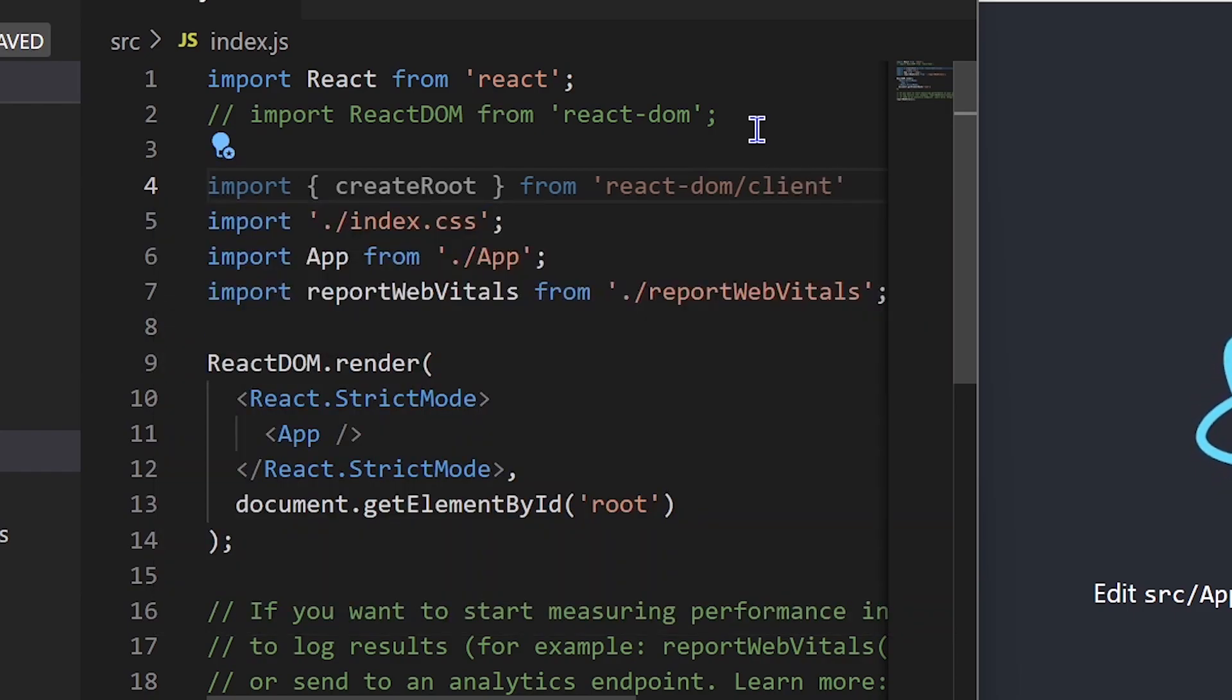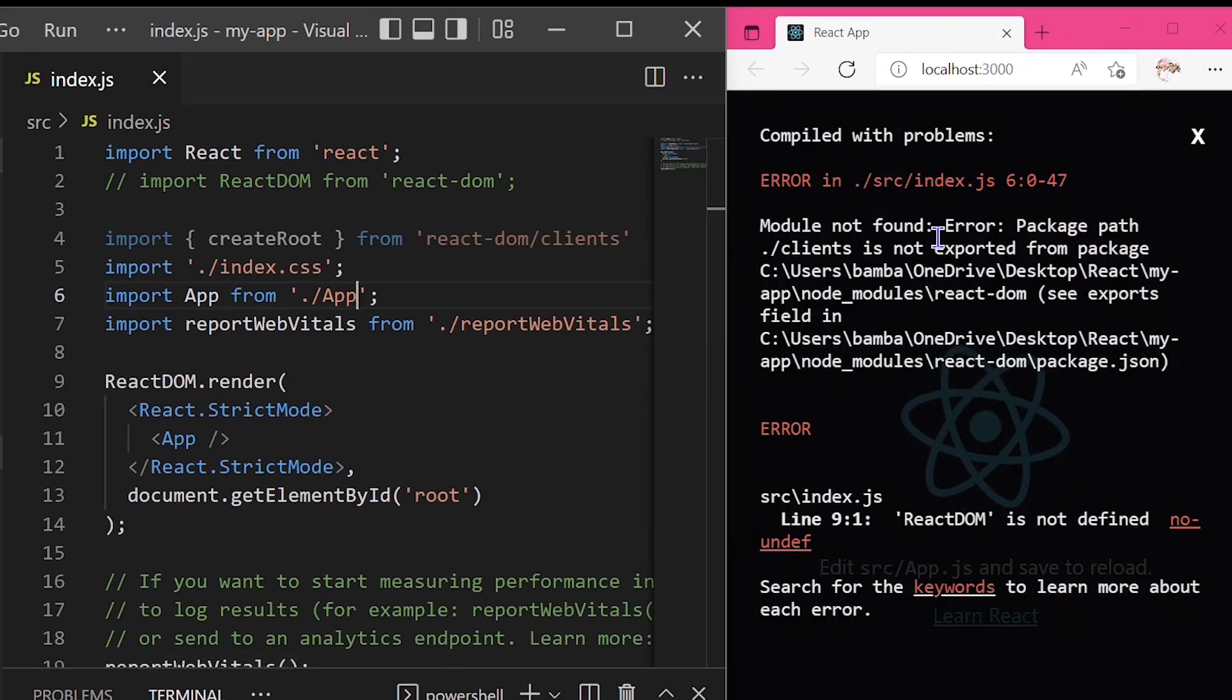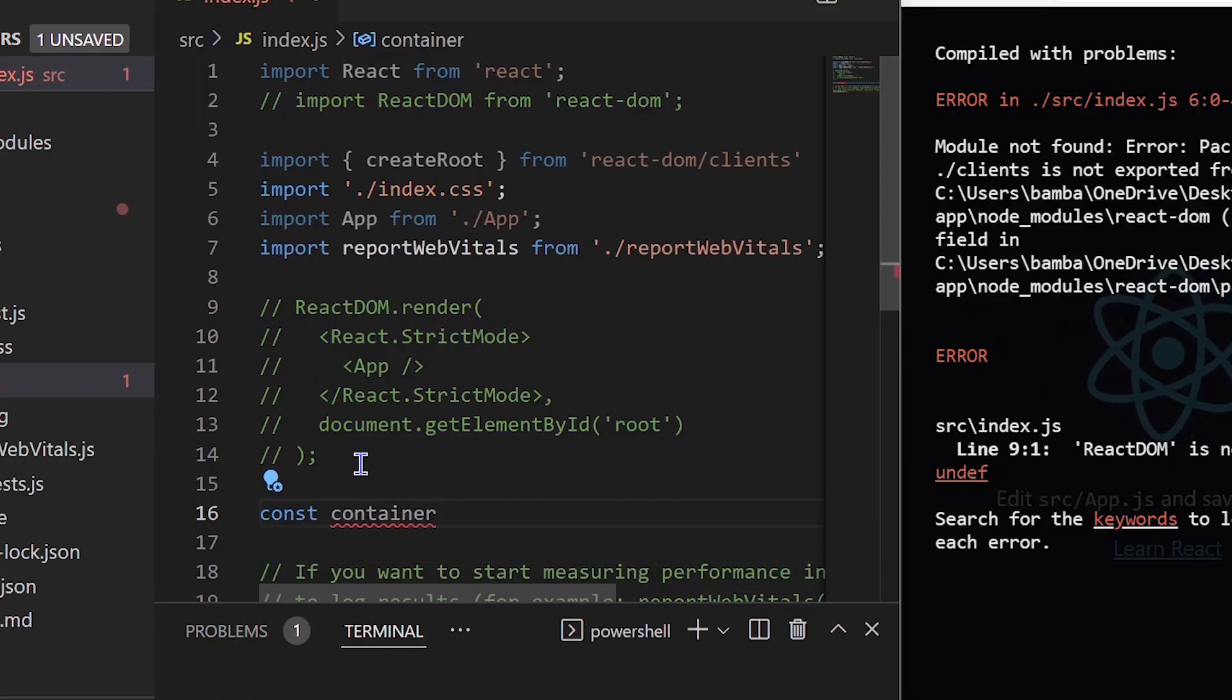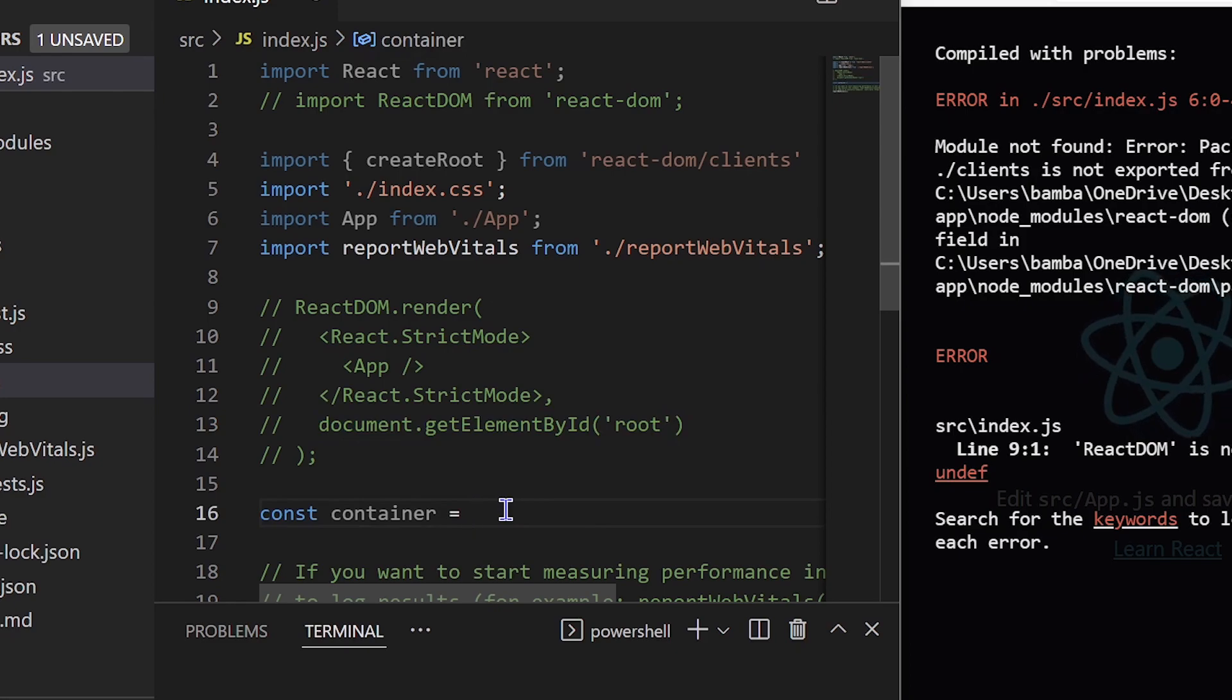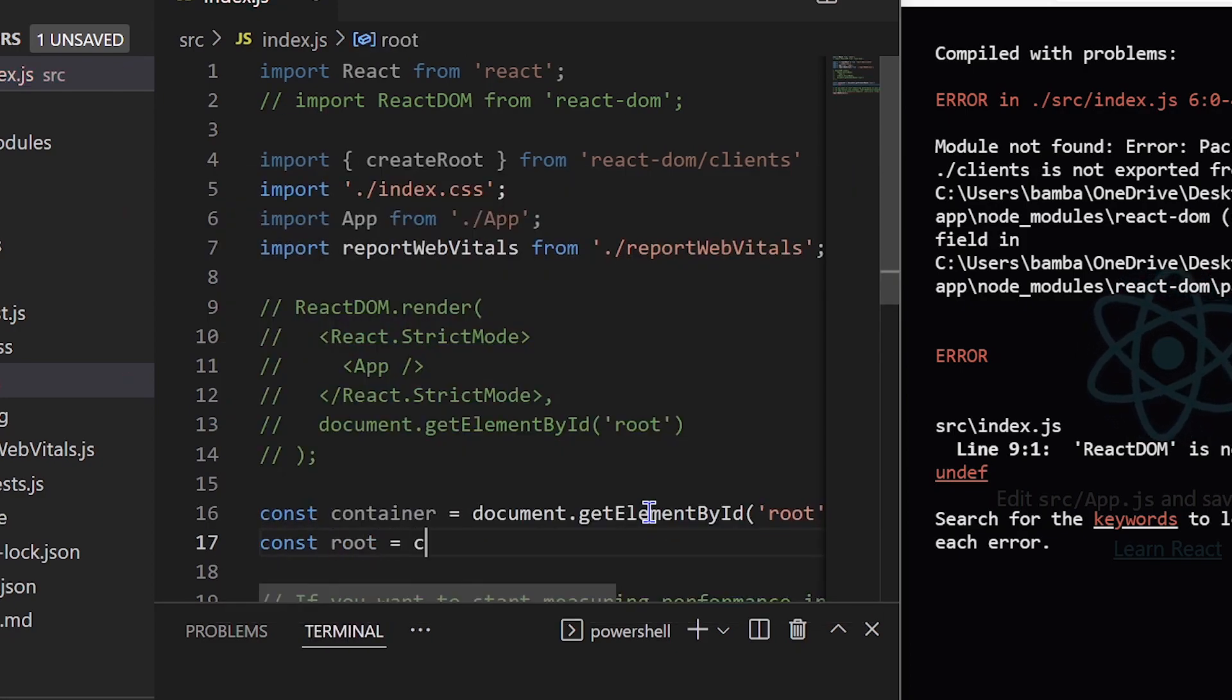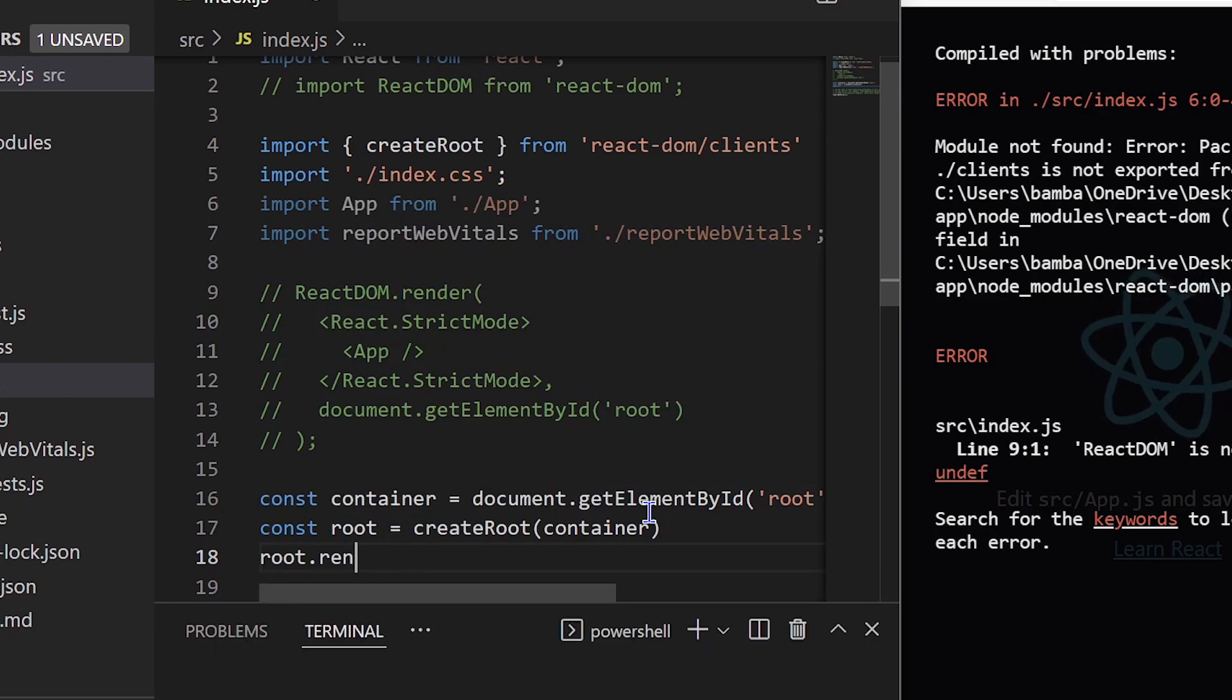If you can see, we are currently rendering our application components on the root division of the application. So we are going to create a container with the value of this element, which is the root. Let's create a variable with that and store it in a const or variable. After that, we are going to create a root with create root.